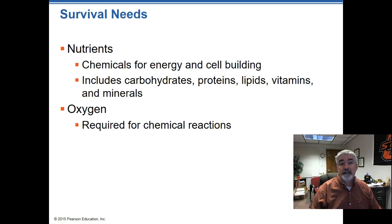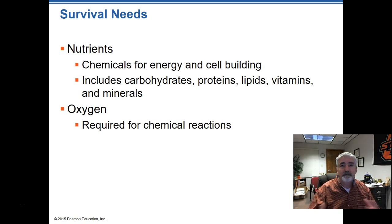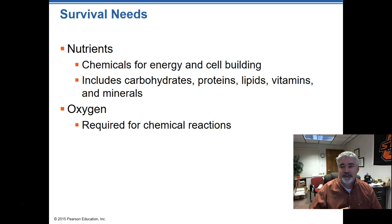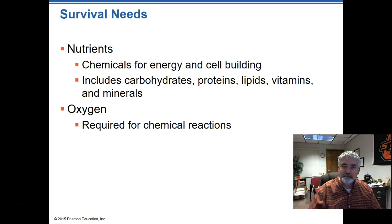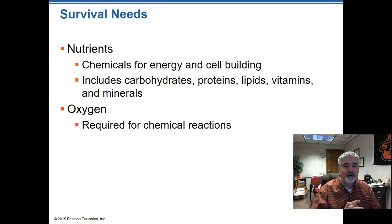In order to survive, bodies need nutrients — the chemicals needed for energy and cell building, which for us includes carbohydrates, proteins, lipids, vitamins, and various minerals. It doesn't say chocolate or Dr. Pepper on there, but I honestly feel like I need those to survive. Ideally, we're only putting healthy things in our body in a quantity necessary for survival and not more than that.